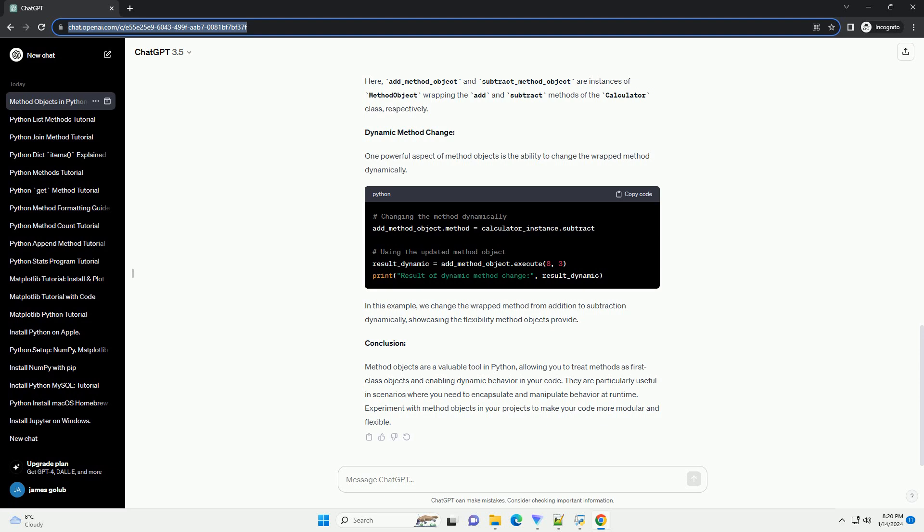Dynamic method change. One powerful aspect of method objects is the ability to change the wrapped method dynamically. In this example, we change the wrapped method from addition to subtraction dynamically, showcasing the flexibility method objects provide.